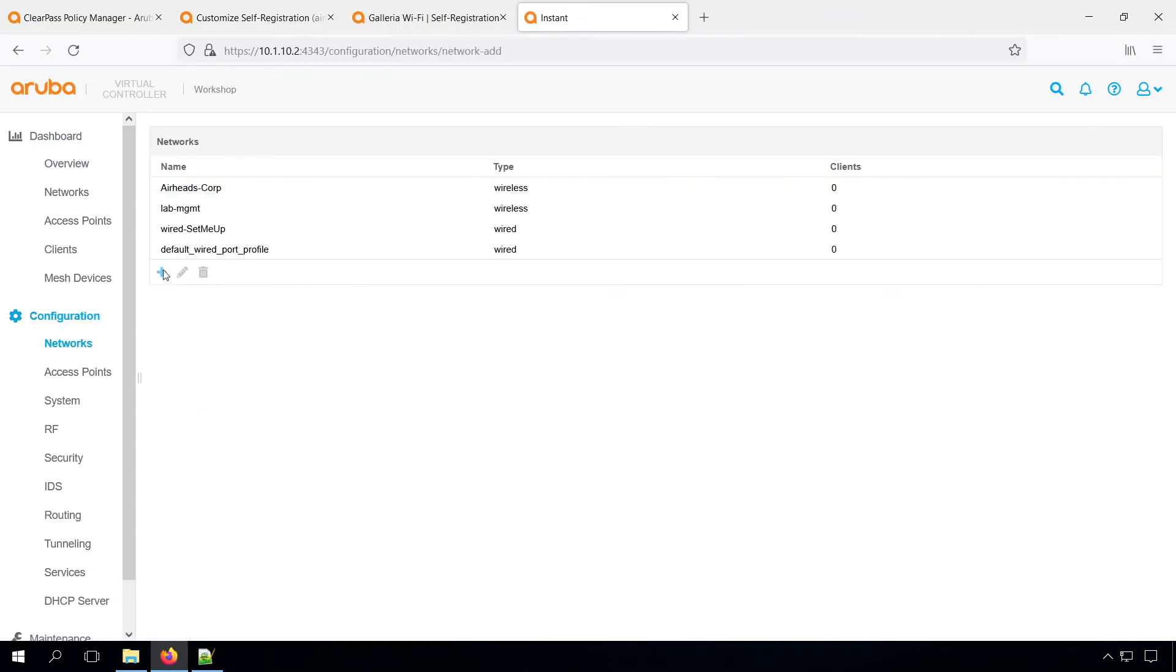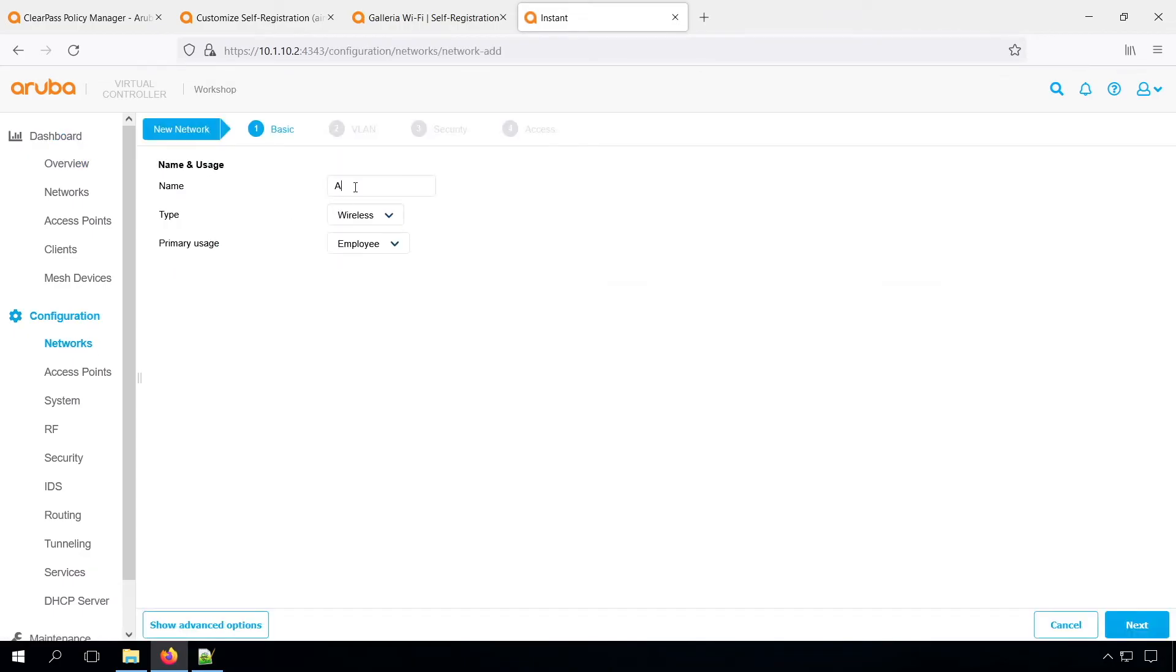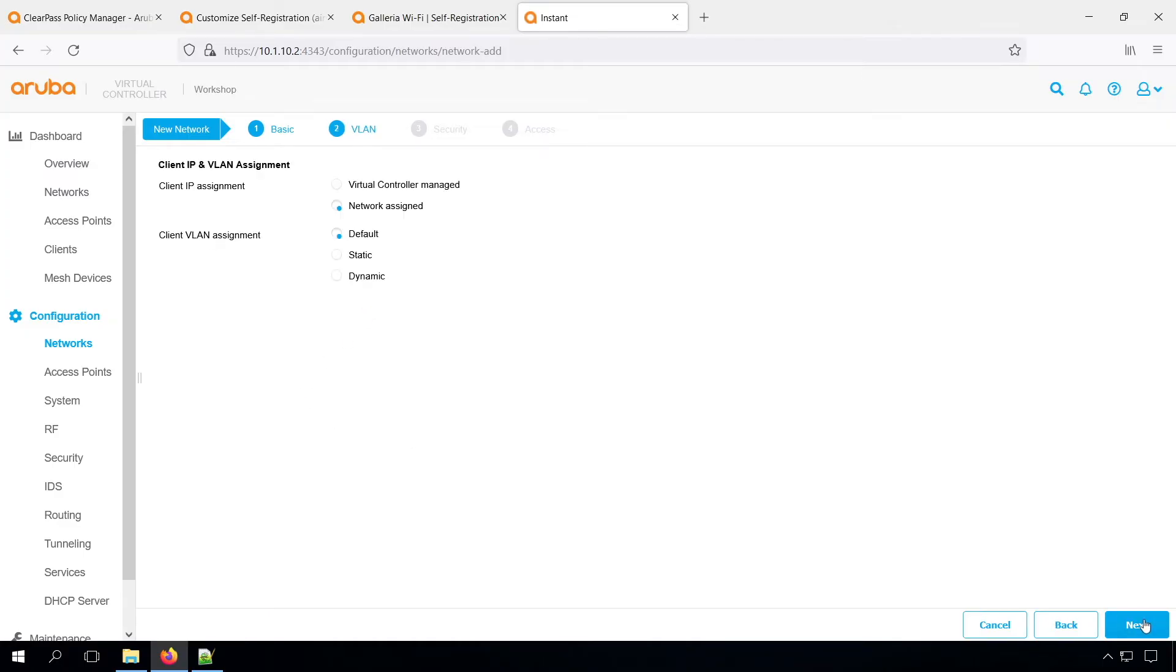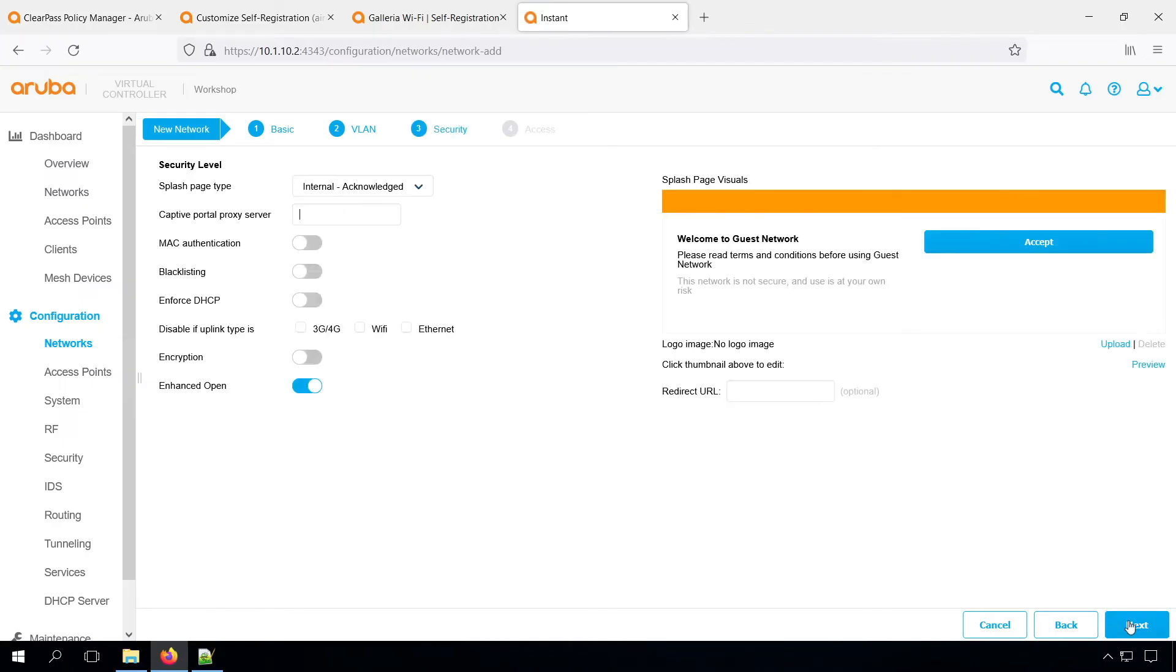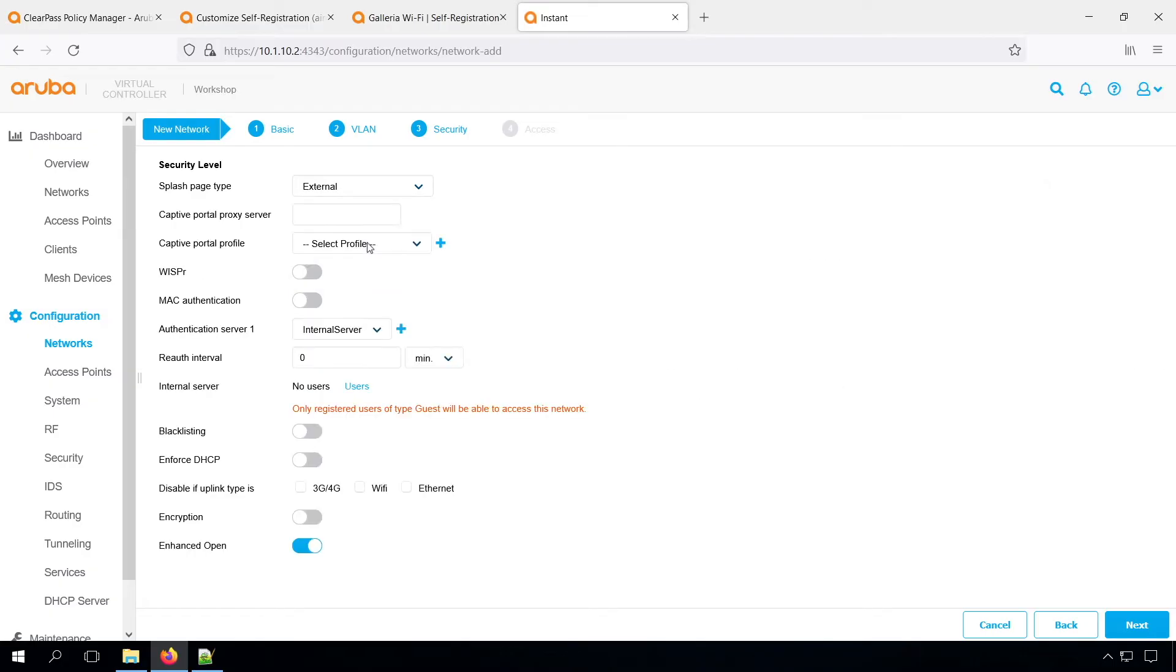So let's create a new network. Let's name that airheads guest, the primary usage that will be guest. Then in the VLAN assignments, let's put them in static VLAN 13, which is my guest VLAN. And then we have the splash page. I will have an external splash page on the ClearPass server. And we can select the captive portal profile. I created it already.